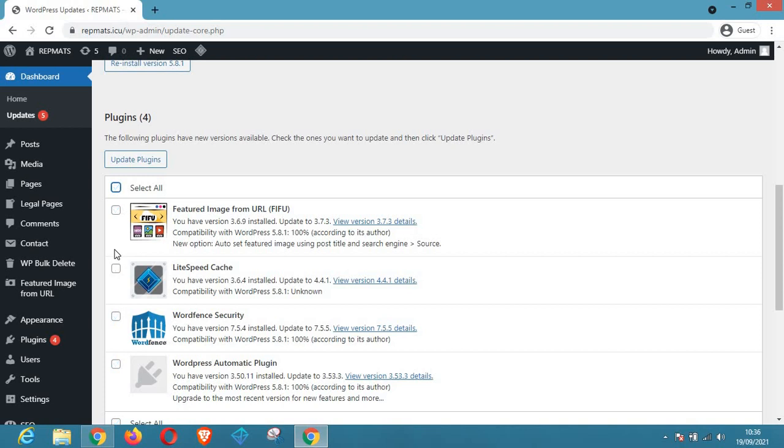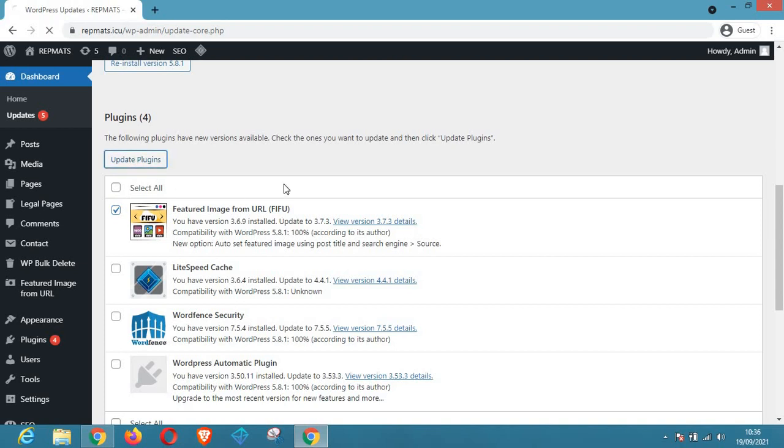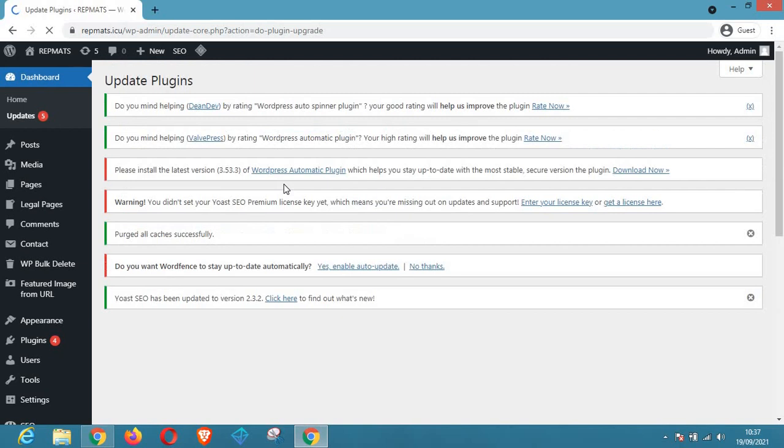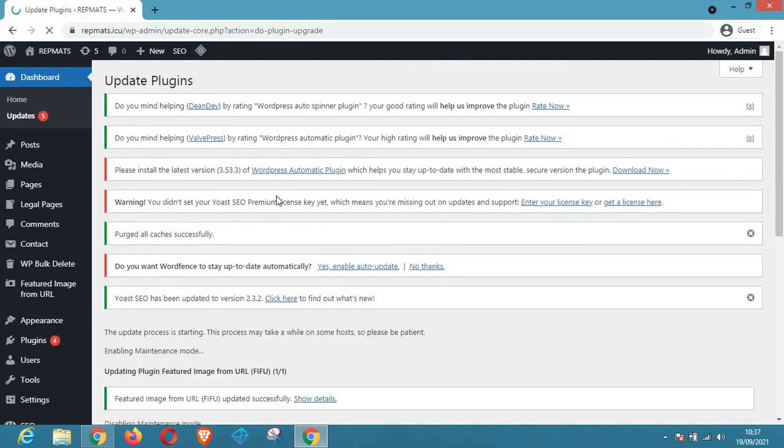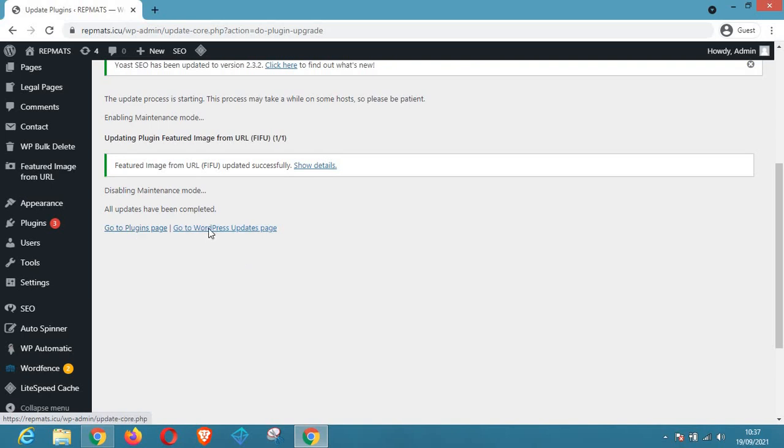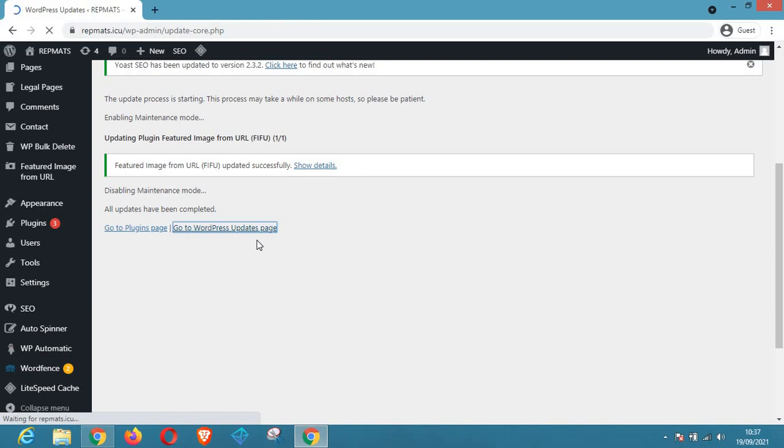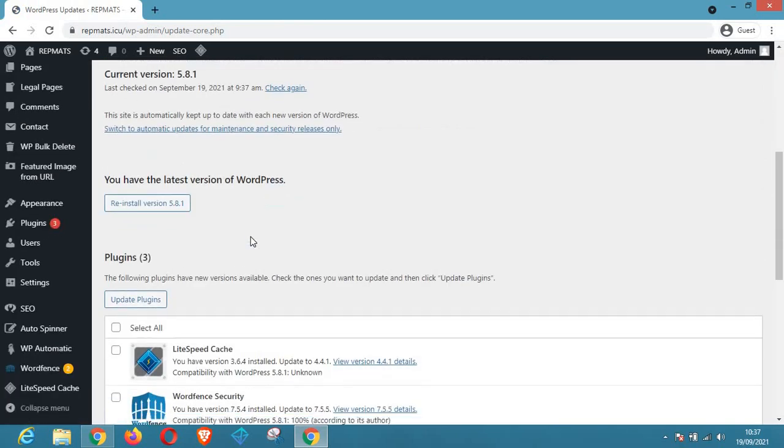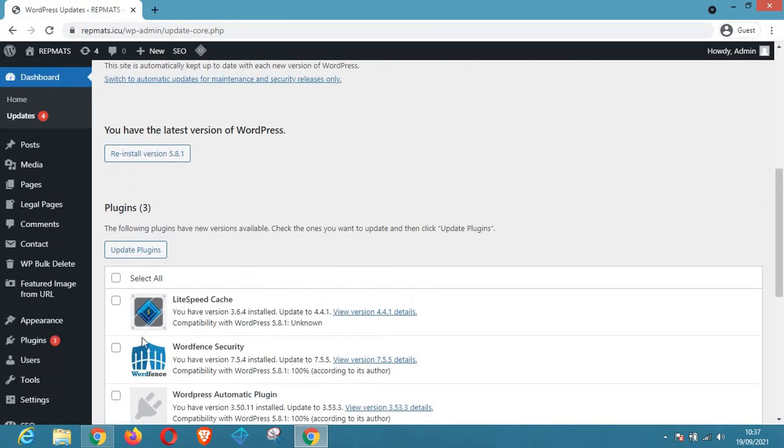But if you want to select, you have to click on the particular one that you want to update. So now let's do this one after the other. Let's update this one. As you can see guys, the plugin has been updated. Now to go back to the plugin page or go to WordPress update page again, as you can see we have updated that one and it's no longer here.